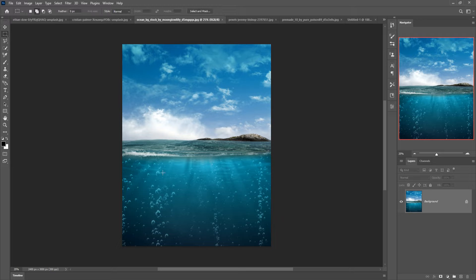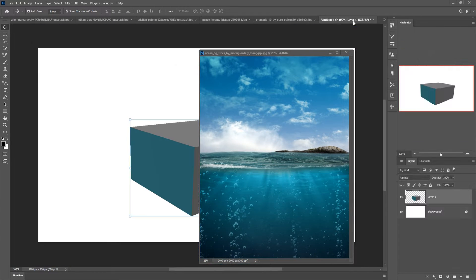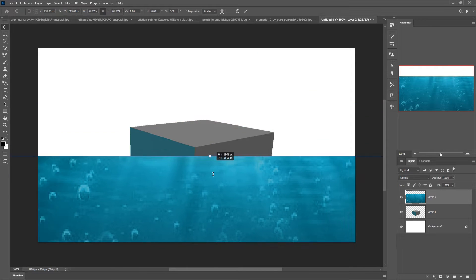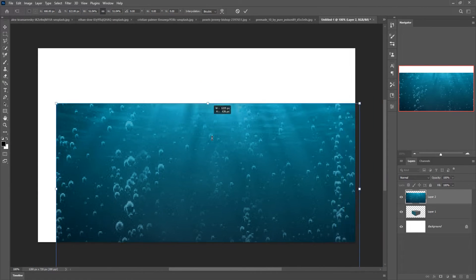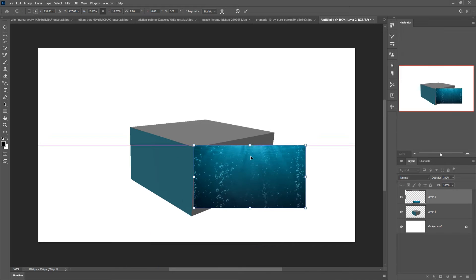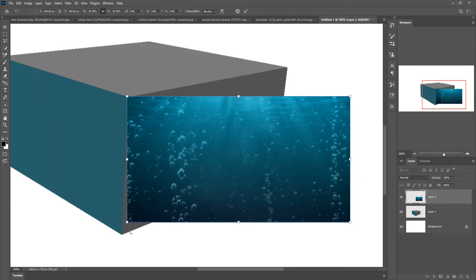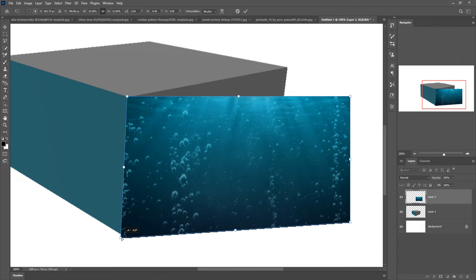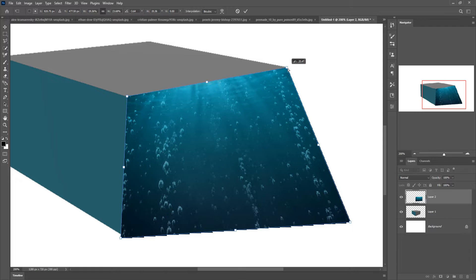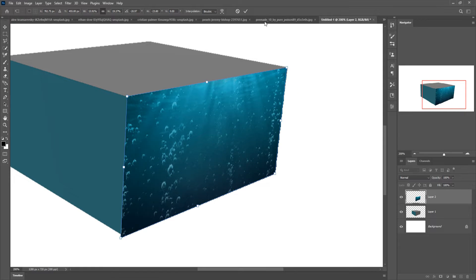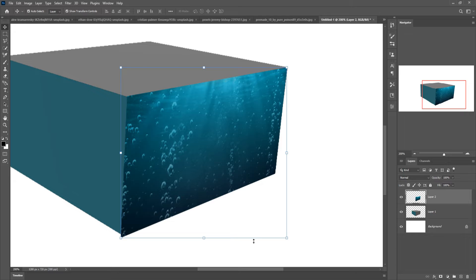This is our first image, so I just select this one and simply place it in the new document. Press Control Plus and adjust this image as per your document. Just hold Control and resize your image. The first image is placed perfectly.